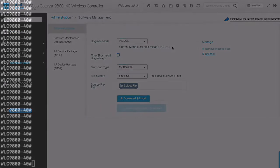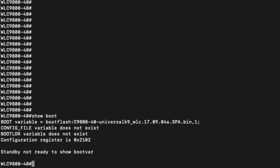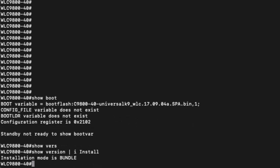Now, onto the CLI. If we type in show boot, we can see our boot variable uses the binary and if we just type in show version pipe include install, we can see our installation mode is bundle.